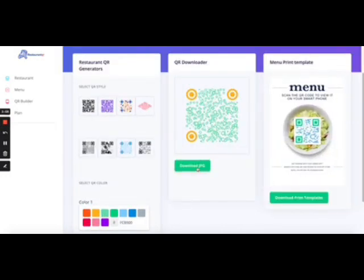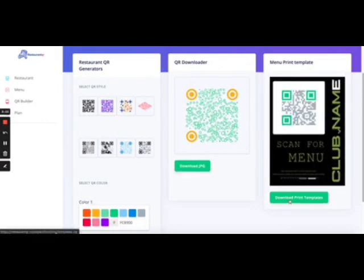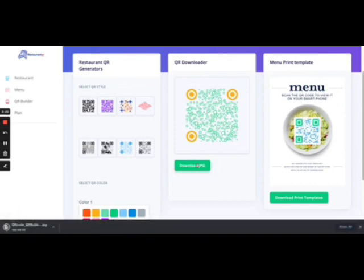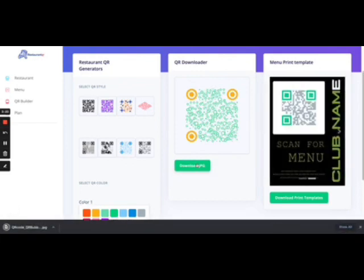Now download the JPEG. Now once you do download the JPEG, you can also go ahead and download the print templates as well. Now you can just, if you want to keep it simple, just go ahead and print out the JPEG. So download it and you can just print it out on a piece of paper. Just get it printed once.